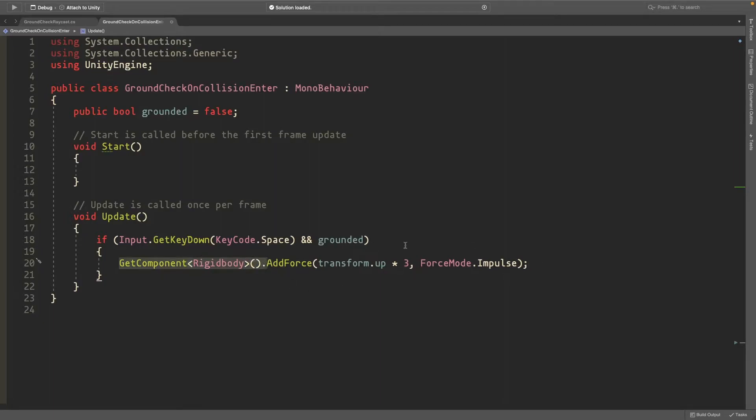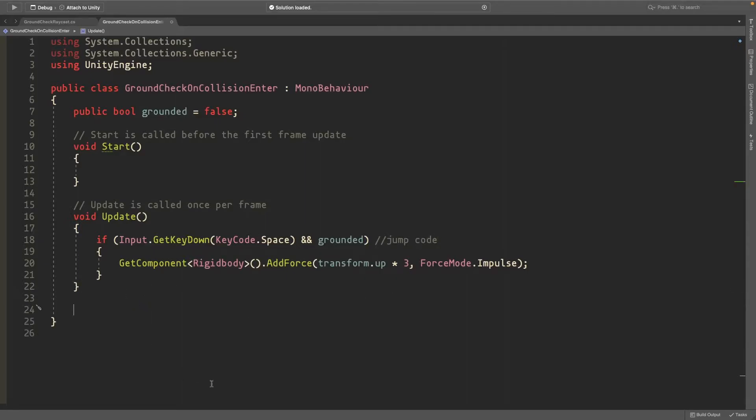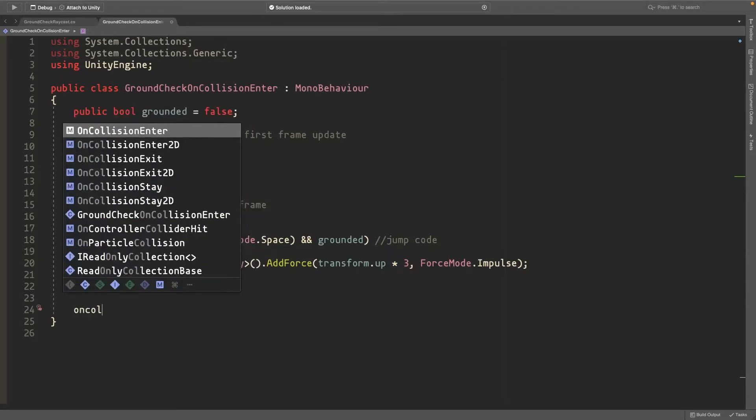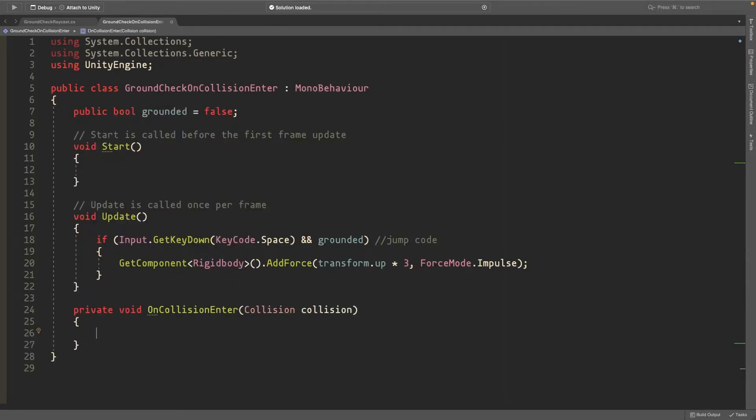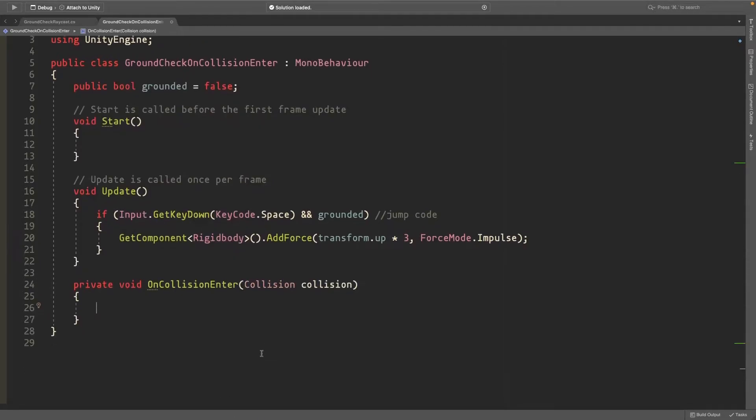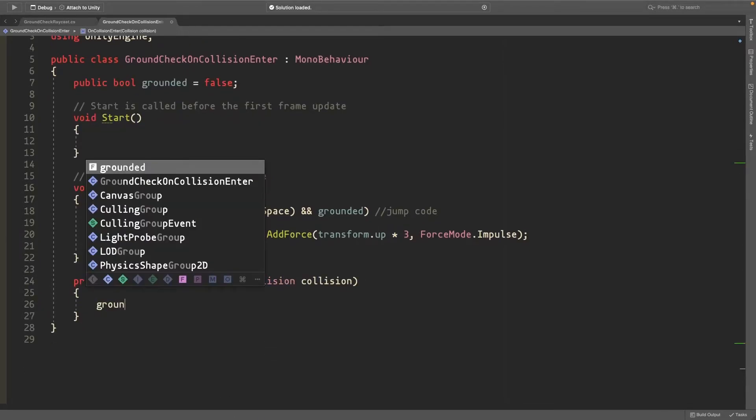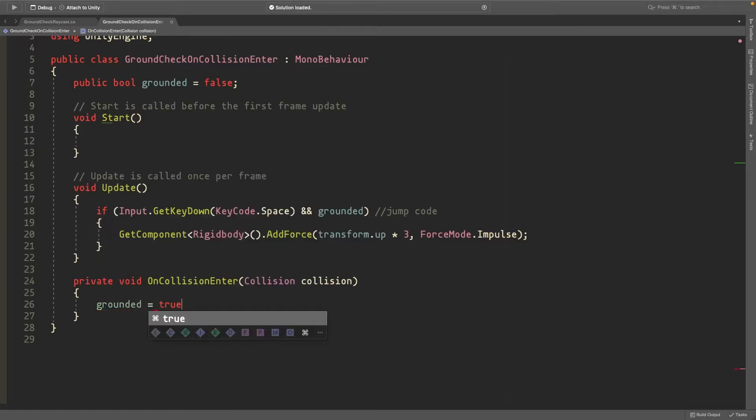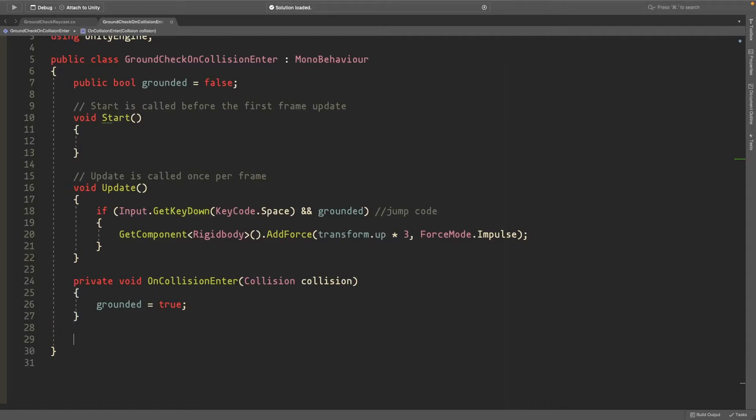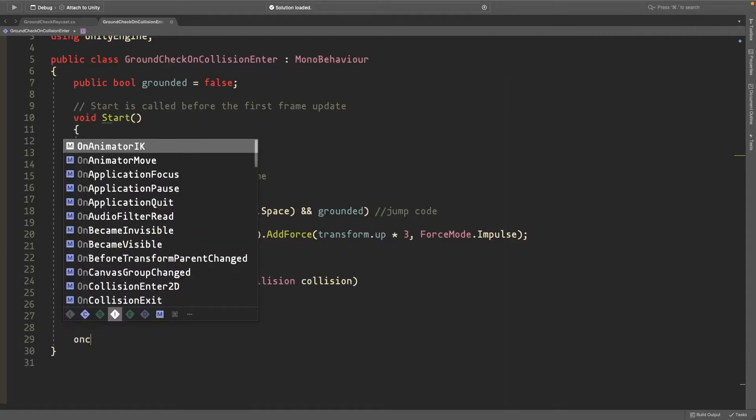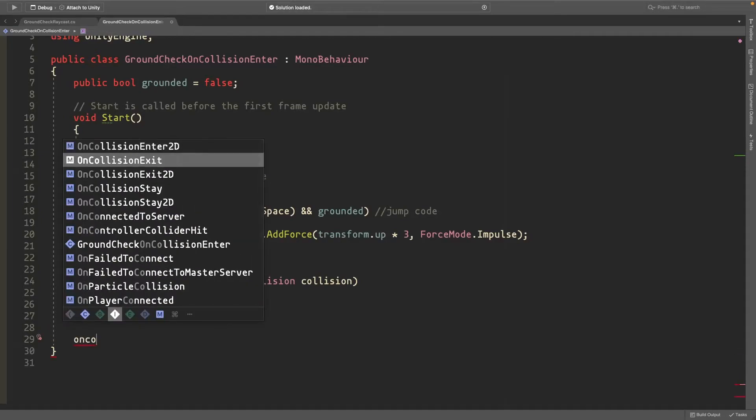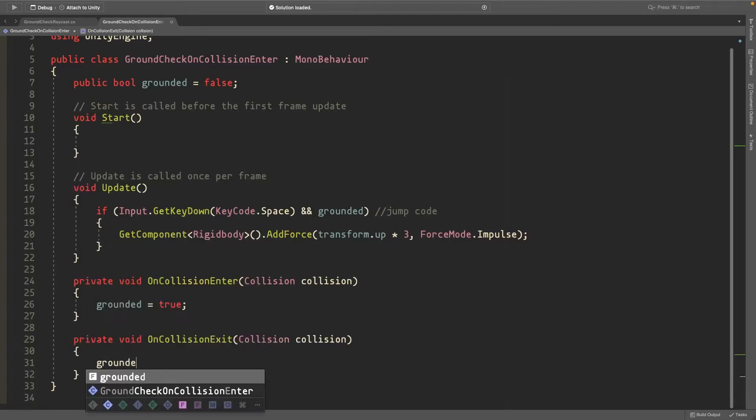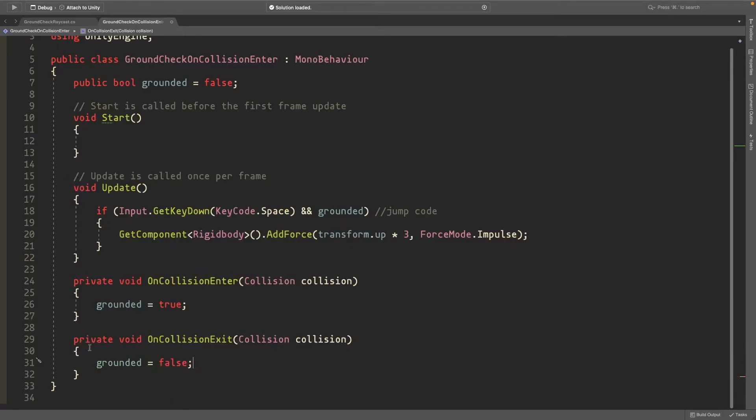The important part is OnCollisionEnter - when this happens we'll set grounded to true, which means we hit something, probably the ground. On OnCollisionExit, we'll set grounded to false, which is when we left the ground.